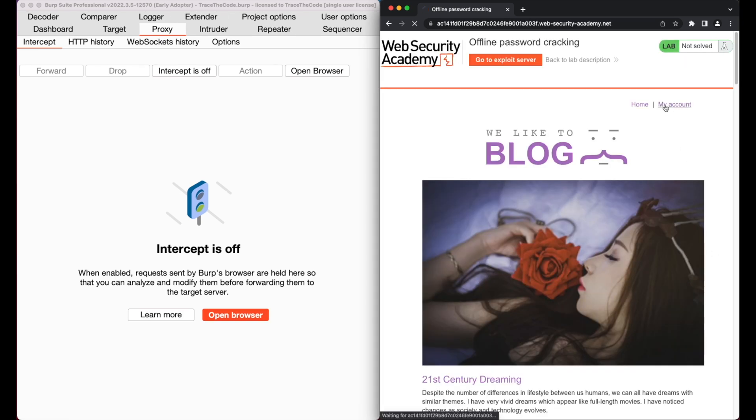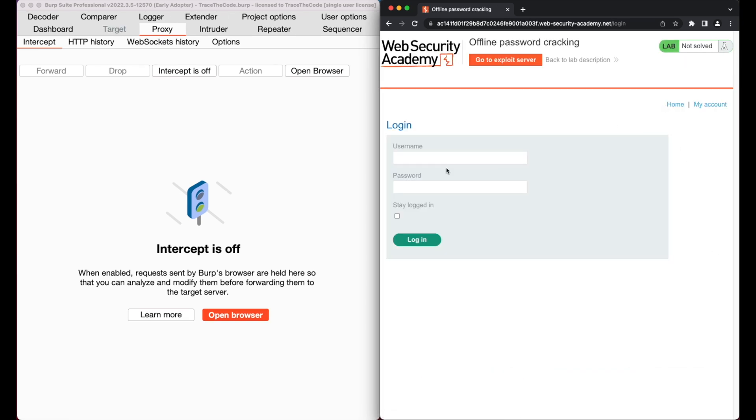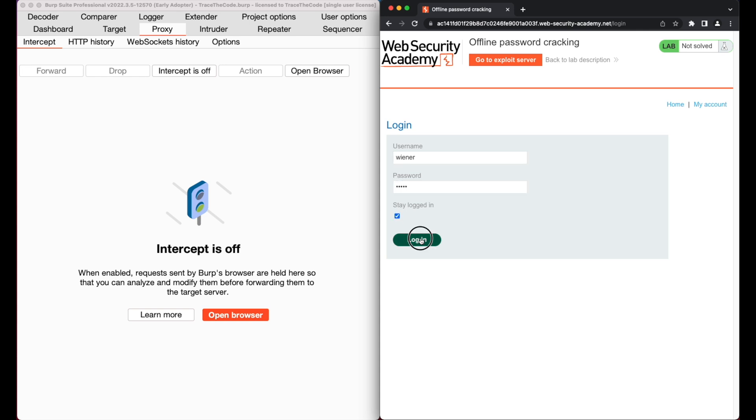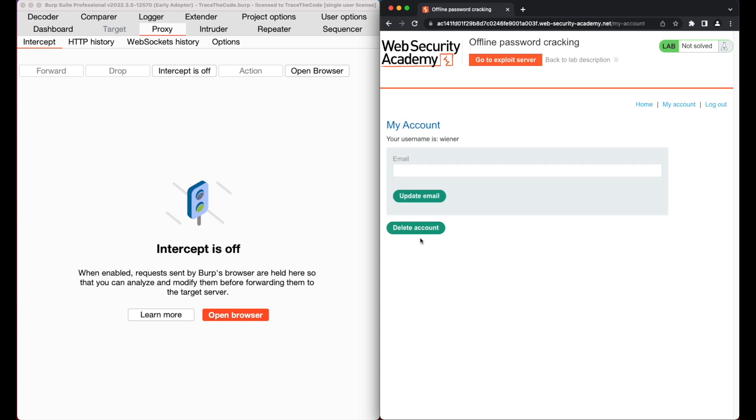First, we go to the login page of the application. Let's fill out the username and password with our account credentials that we got from lab description and also tick stay logged in checkbox. Then click on login. As we see, the provided user credentials were valid and we could login into our account.